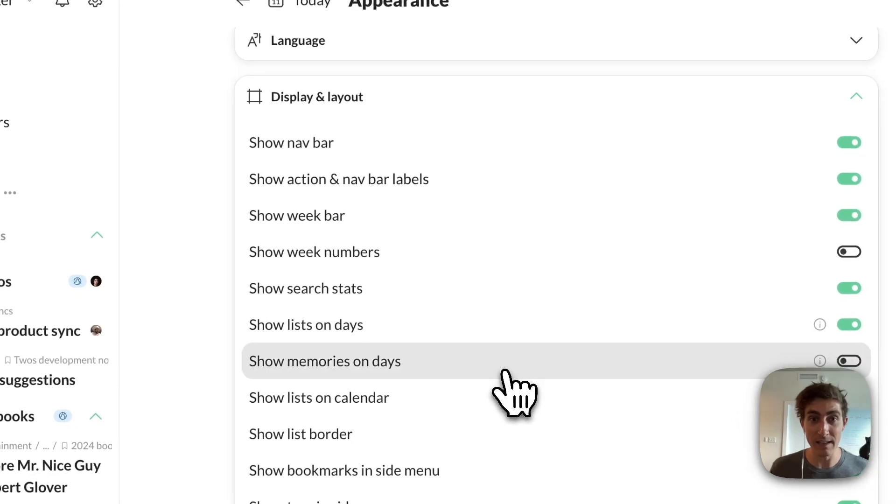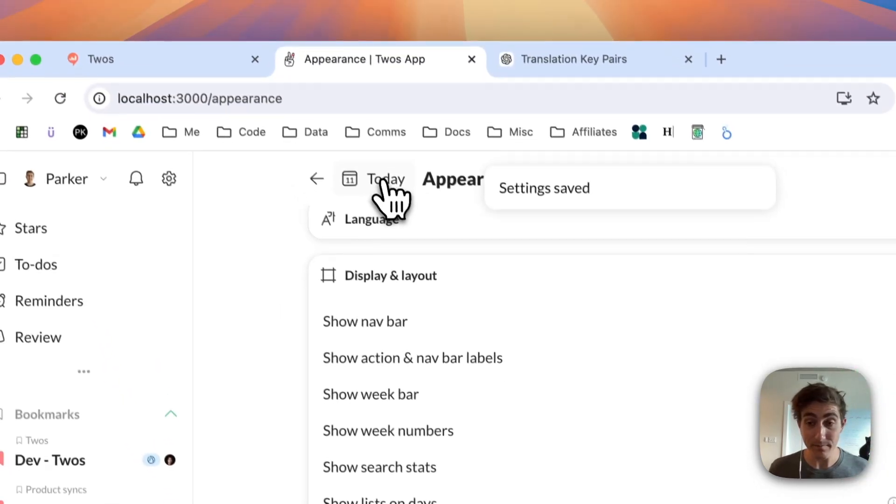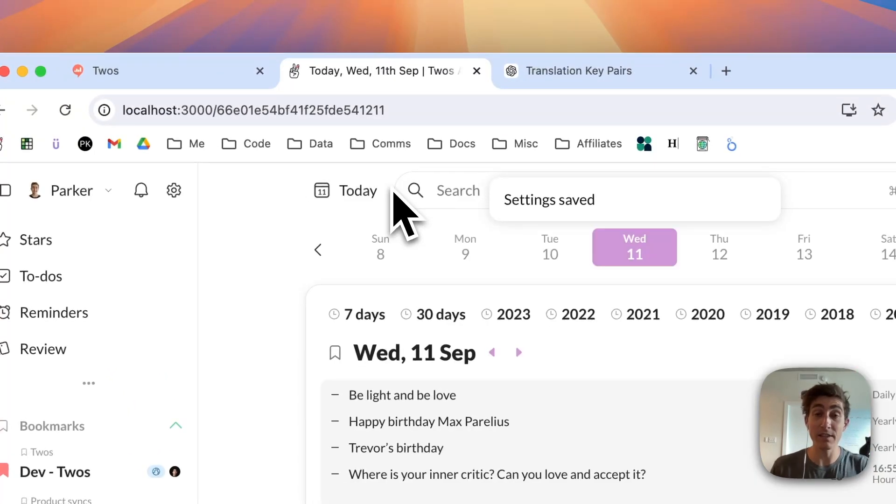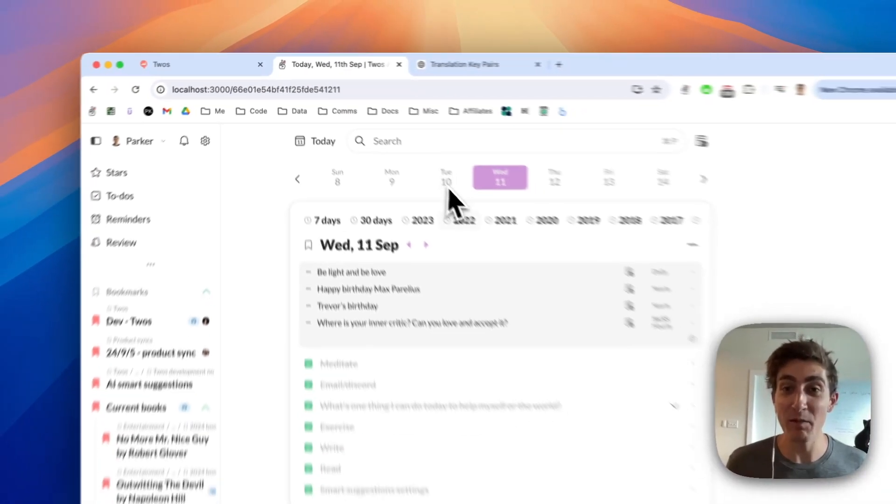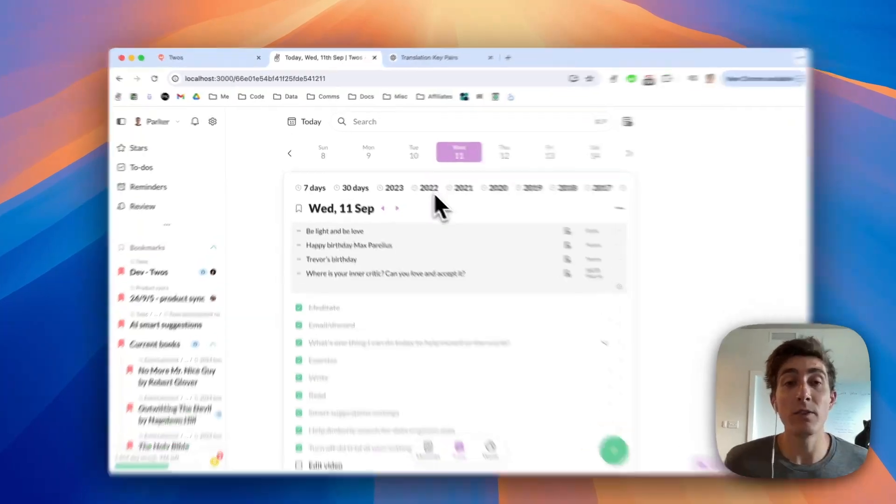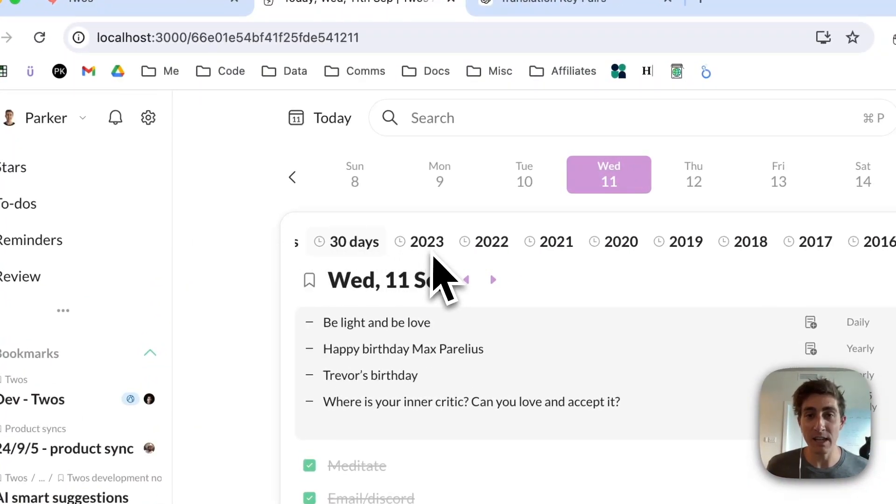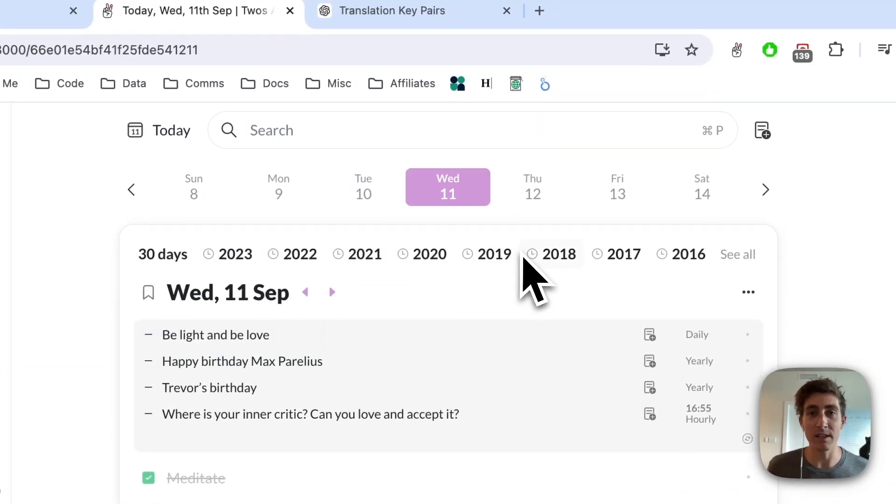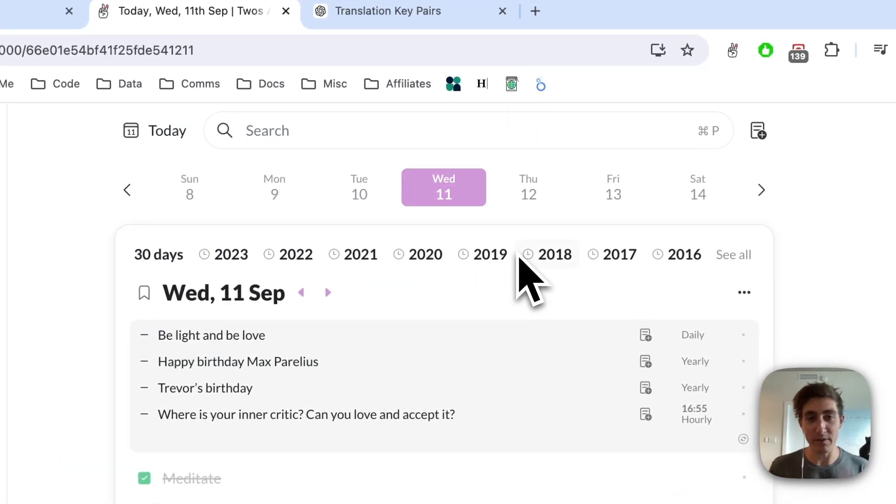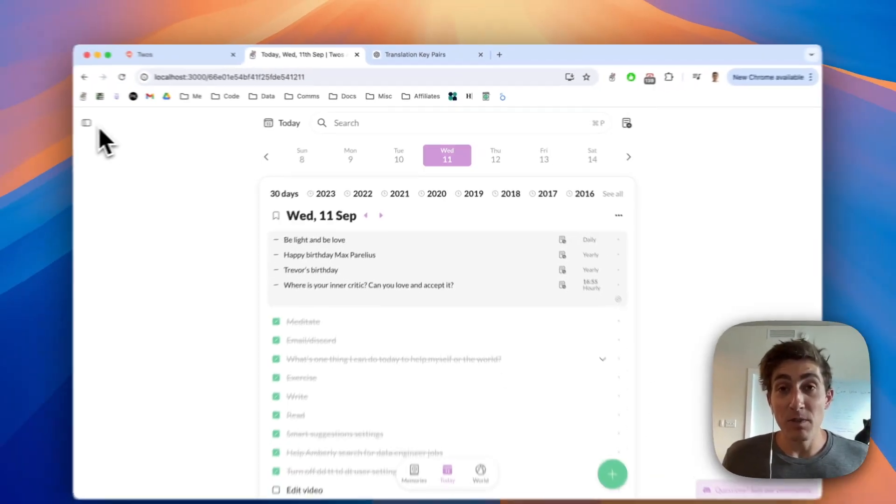If you wanted to see that, obviously you'll need to have used Twos for multiple years, or actually I guess seven days or 30 days. But you'll start seeing them after you've used it for an entire year.